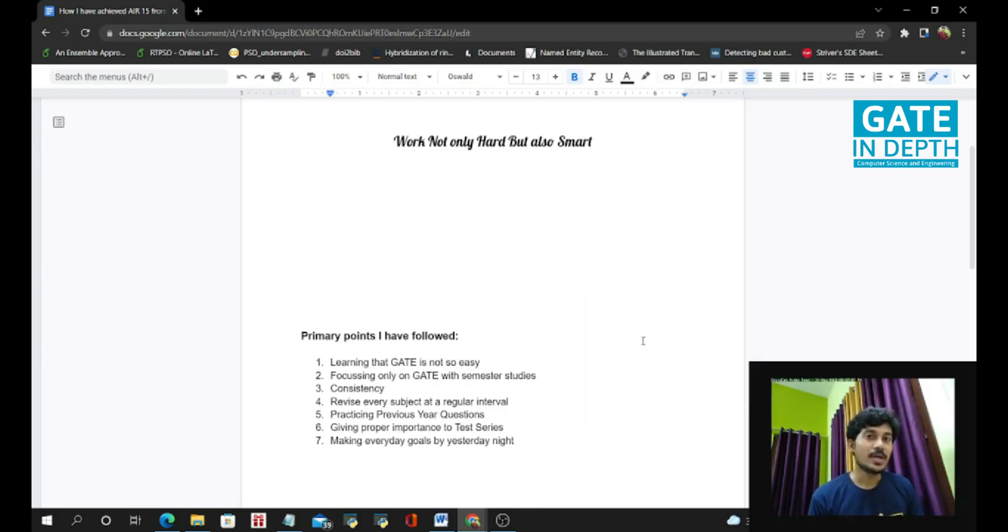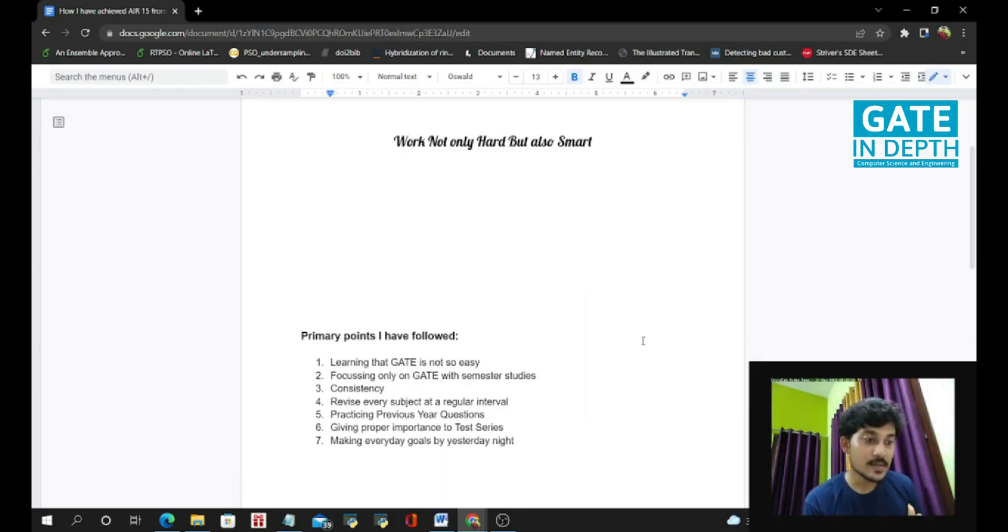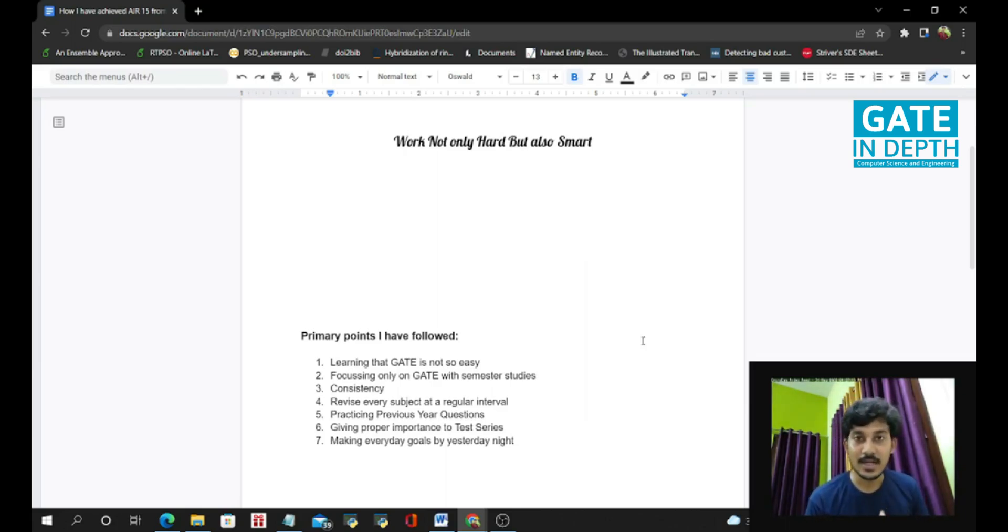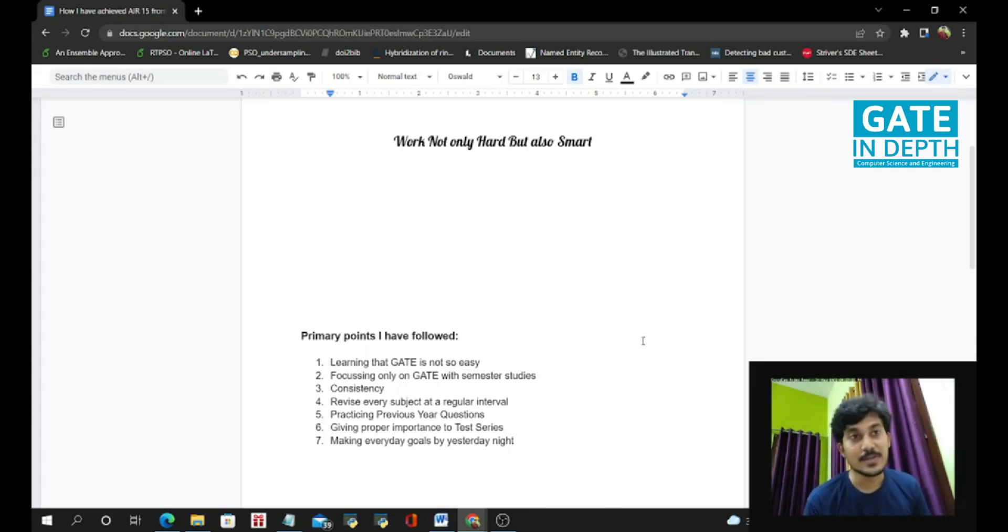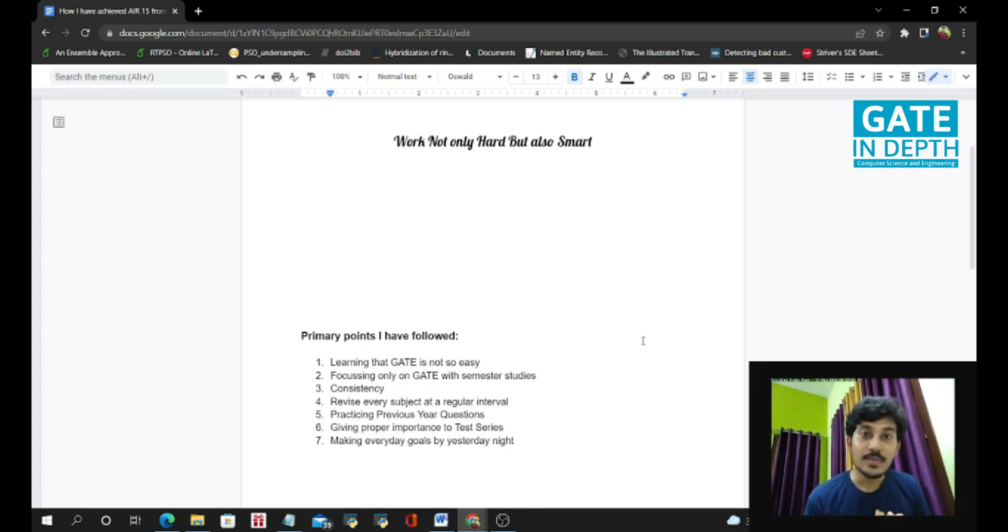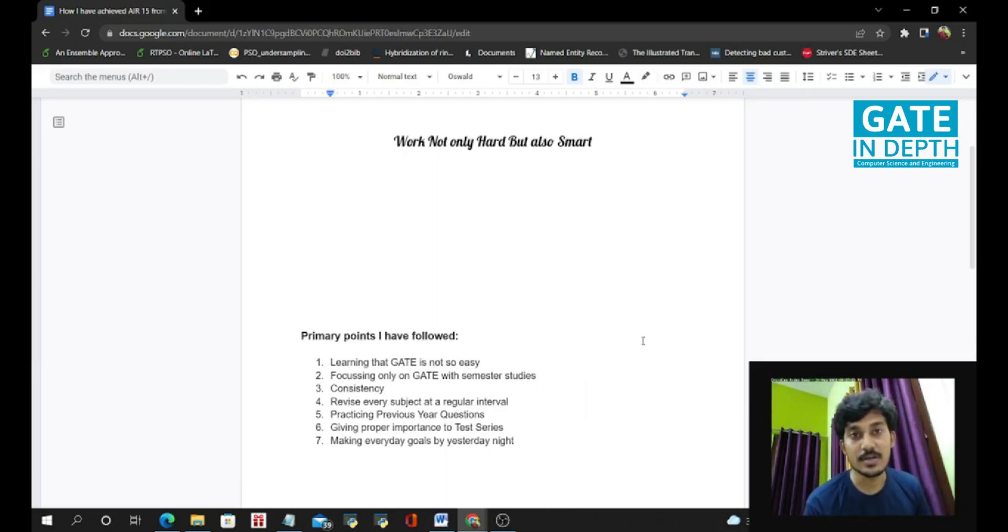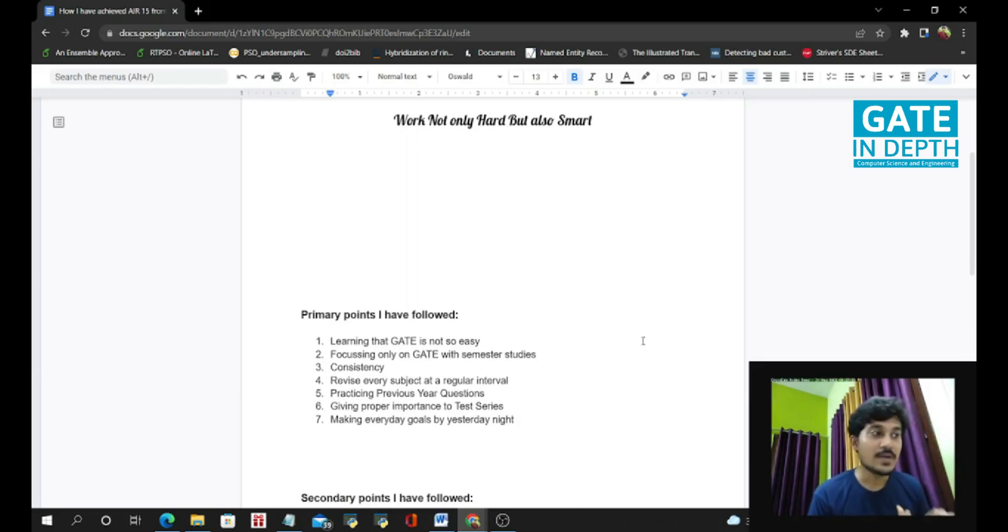But if you don't do this, next day, you will start a subject. After finishing that subject, your mind will think what to do next? This subject or this subject? So eventually, the subject you like most, you will take up that subject. And the subject you don't like, that subject will remain unfinished. So please schedule your task yesterday night before sleeping at night. Just give five minutes for that. So these are the primary points I have followed.